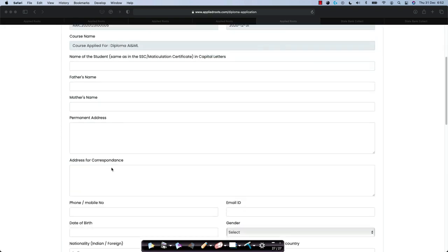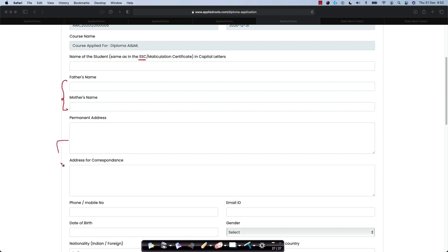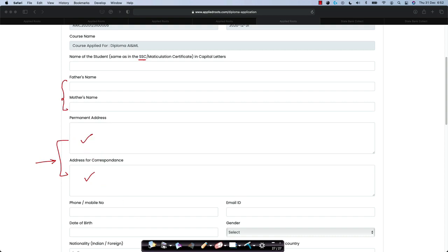You need to provide your name as it appears in your 10th class or matriculation certificate in capital letters. Please provide your parents details. Also, provide accurate permanent address and address for correspondence because all physical copies of your degree, the actual diploma itself and all your mark sheets will be shared to this permanent address and address for correspondence. Please provide accurate details.